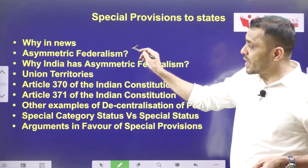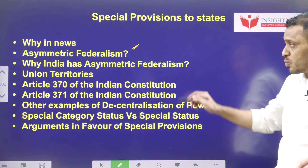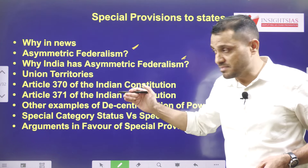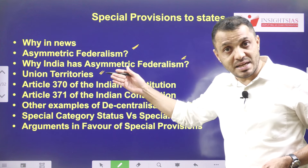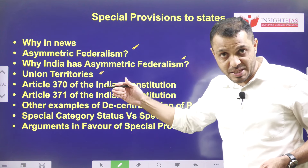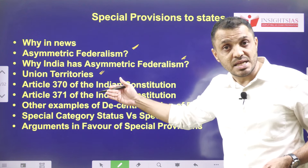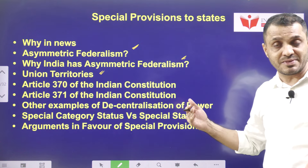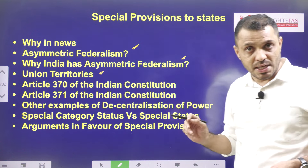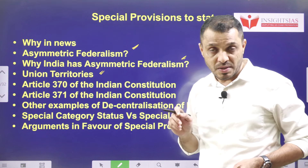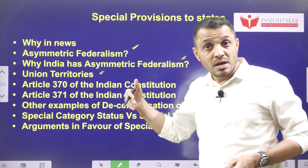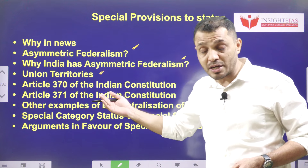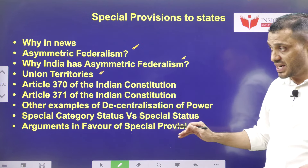Then, we will discuss what asymmetric federalism is and why India has it. We will also look at how the UTs are having asymmetric federalism with respect to states. Asymmetric federalism is reflected in the form of Article 370, Article 371, and the Sixth Schedule. After that, we will discuss arguments in favor and arguments against asymmetric federalism.